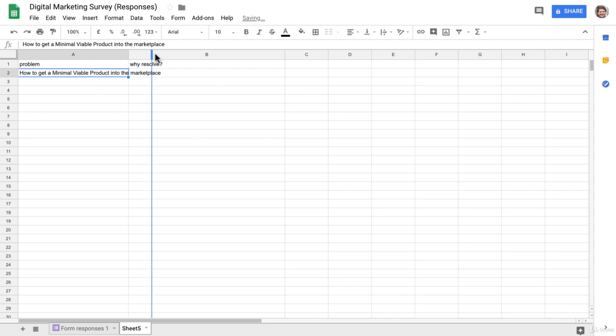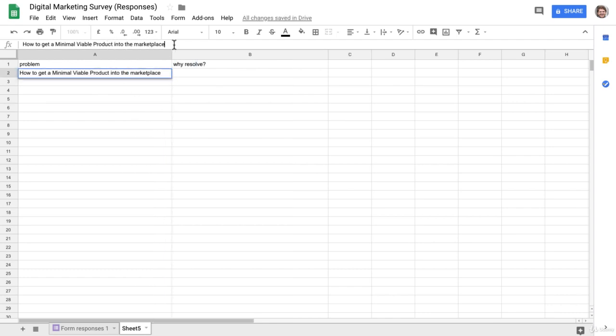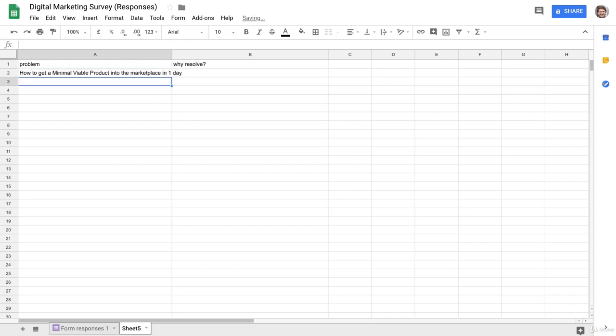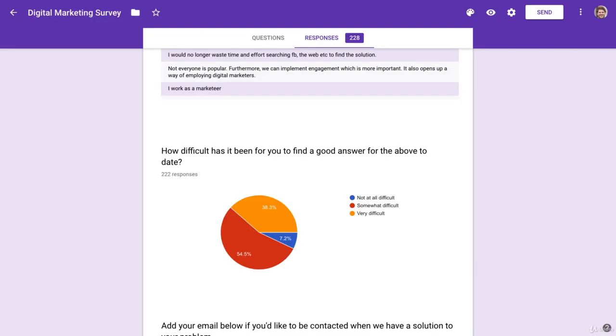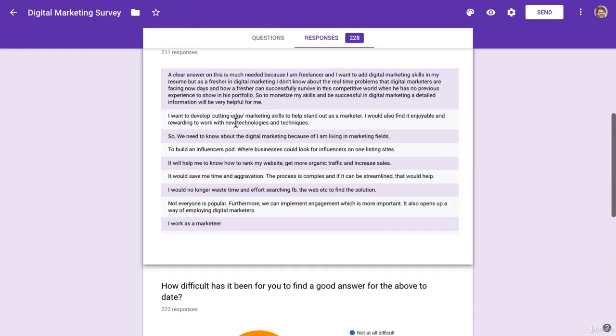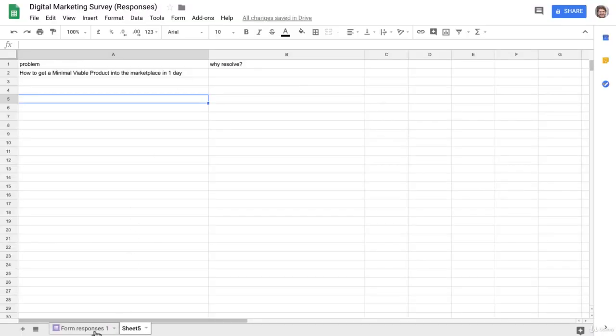It's always just easiest to start with how-to. So 'how to get a minimal viable product into the marketplace,' let's say in one day, because they're looking for speed. That's what they said in their response here. Let me go back to this tab.